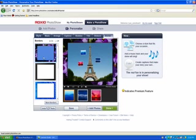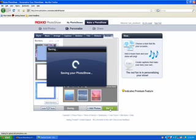Now, once you've tweaked everything that you want, you can always click the green done button. It'll save your photo show to your member page.